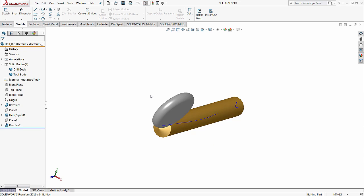And as a requirement for any type of a sweep, the sketch for the tool body will need to be in some way associated to the path of the sweep, or in this case, the helix.